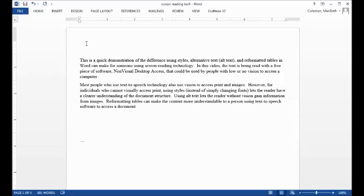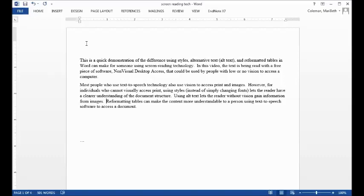Most people who use text-to-speech technology also use vision to access print and images. However, for individuals who cannot visually access print, using styles instead of simply changing fonts lets the reader have a clearer understanding of the document structure. Using alt text lets the reader without vision gain information from images. Reformatting tables can make the content more understandable to a person using text-to-speech software to access a document.